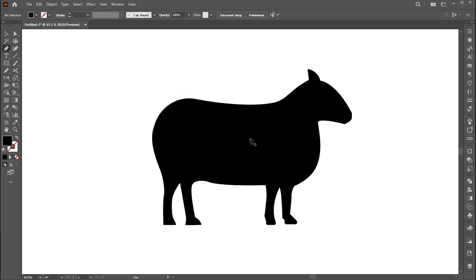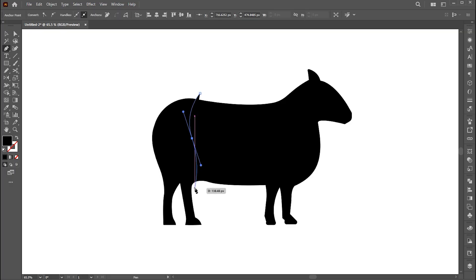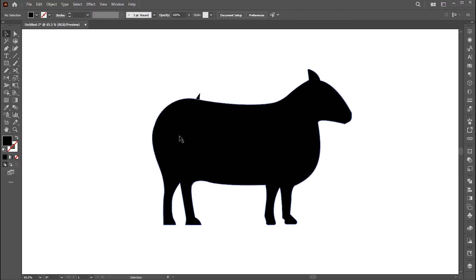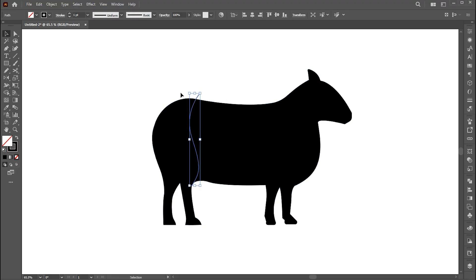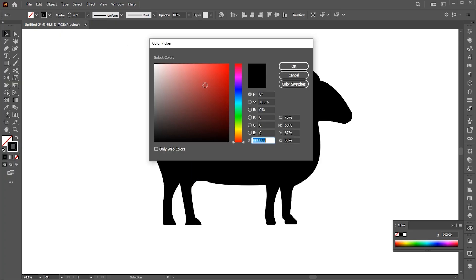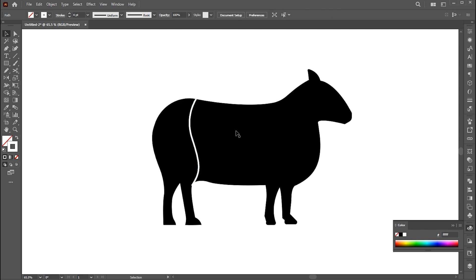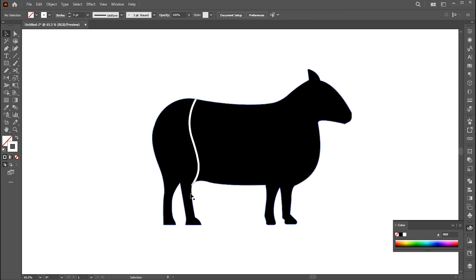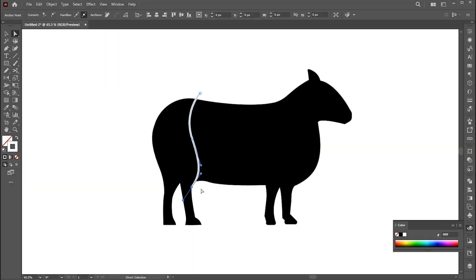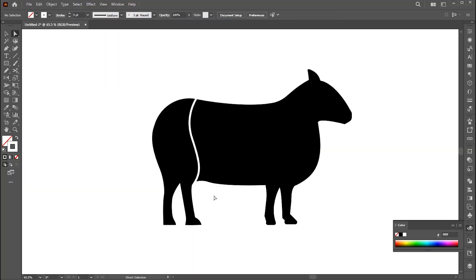Now I use the pen tool to create separation lines here. Change outline color to white. And follow my lines placement.